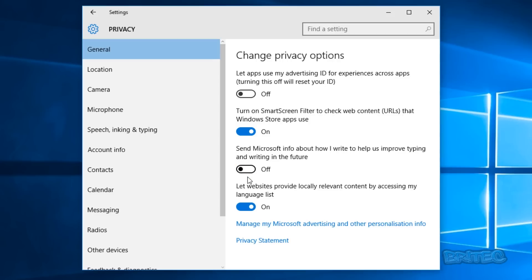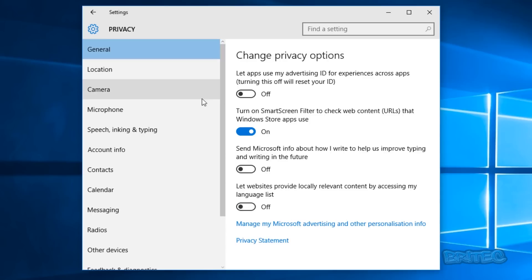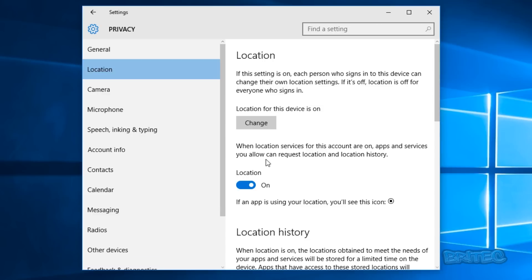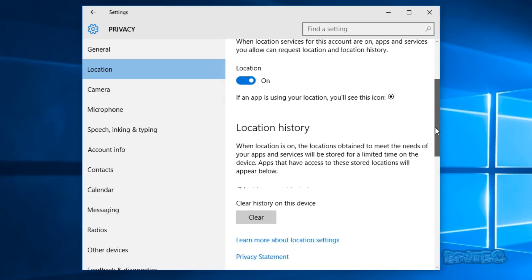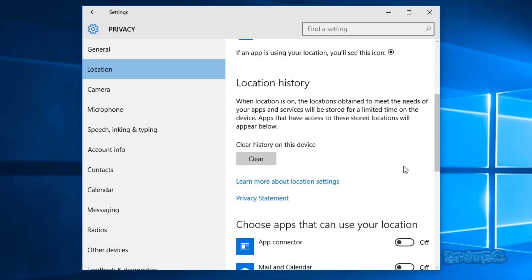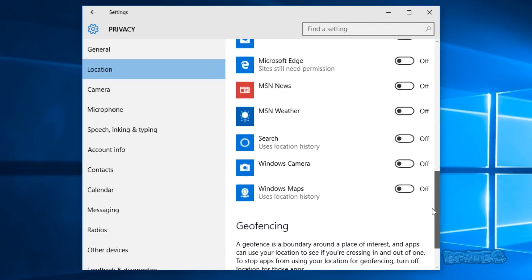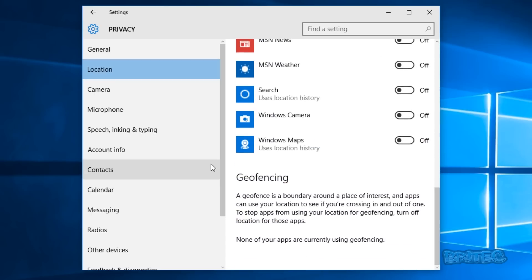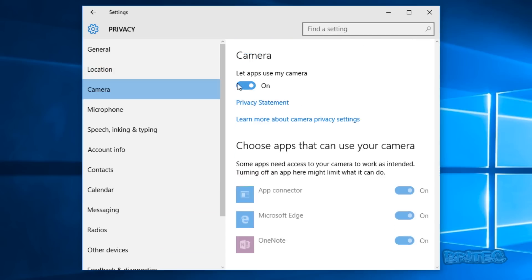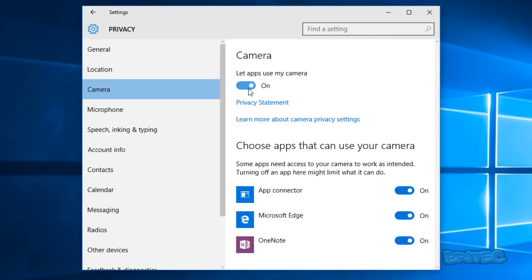"Send information to help improve typing and writing" you'll want to turn off. "Let websites provide locally relevant content by accessing my language list" you may also want to turn off. Moving down the list to Location — you can make choices about what you want to turn off there. Camera settings: some of these may already be off.